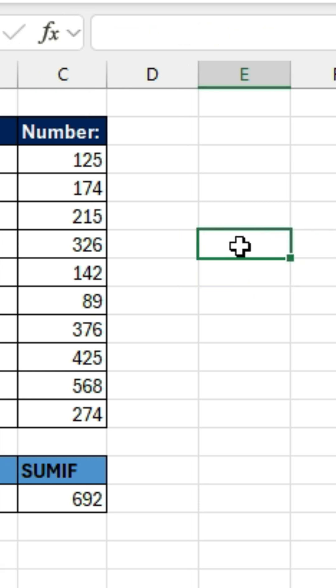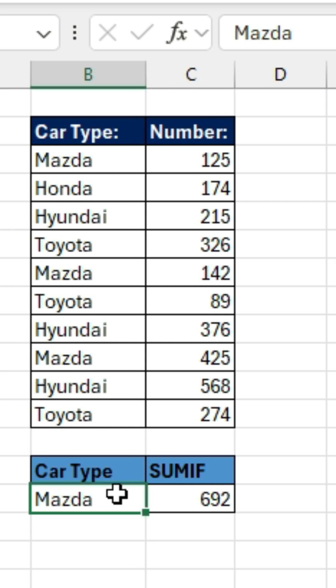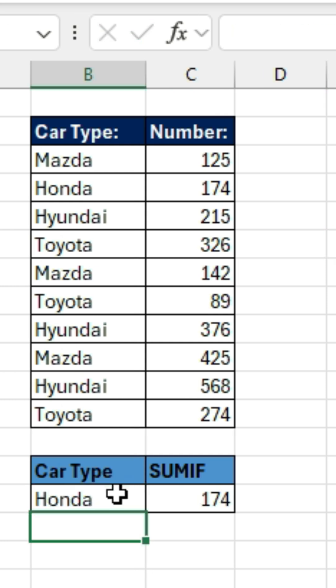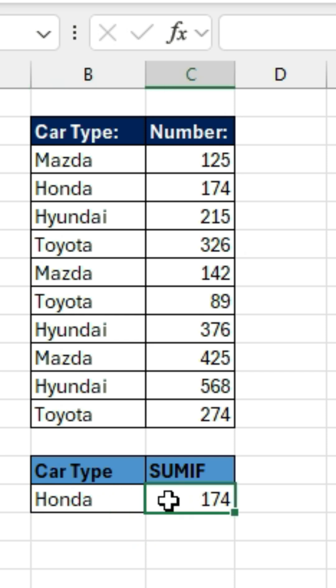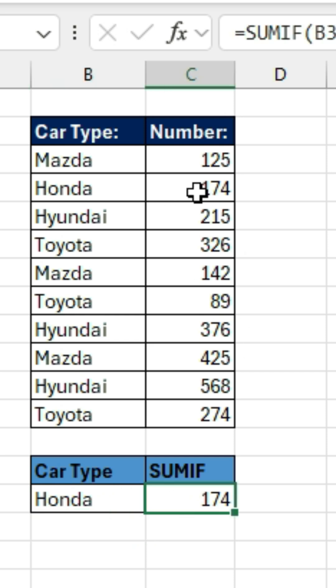Now you could change it. Let's say if we want to find the sum of the Honda vehicles — it's automatically going to adjust. There's only one type of Honda vehicle in this list, so it's 174.